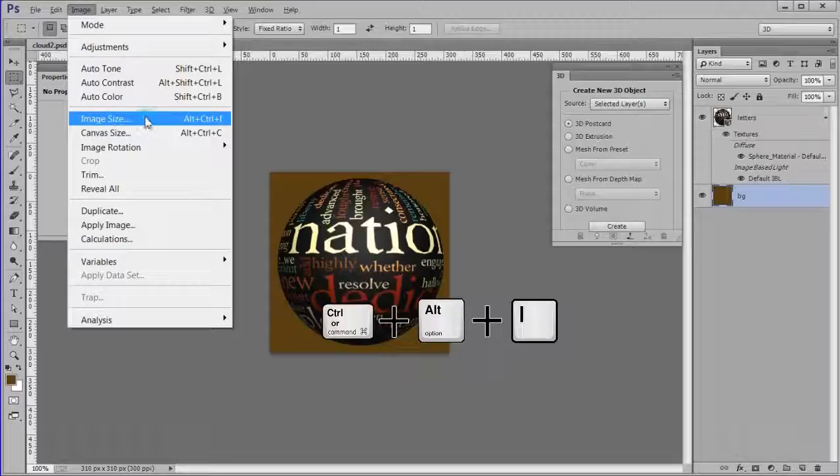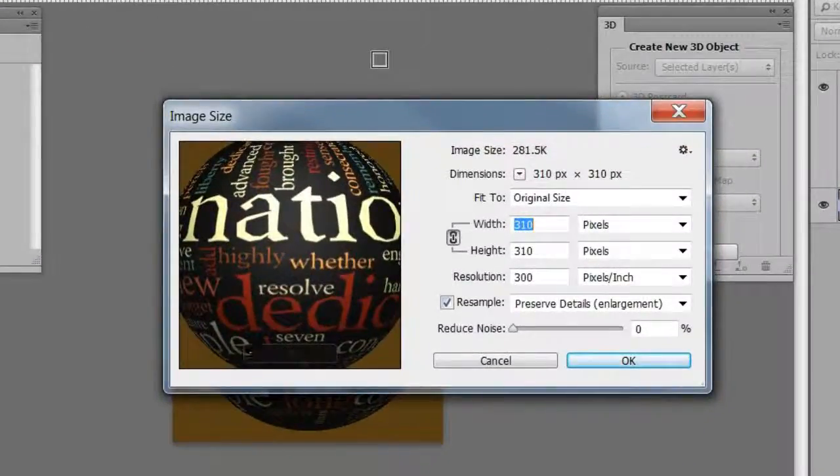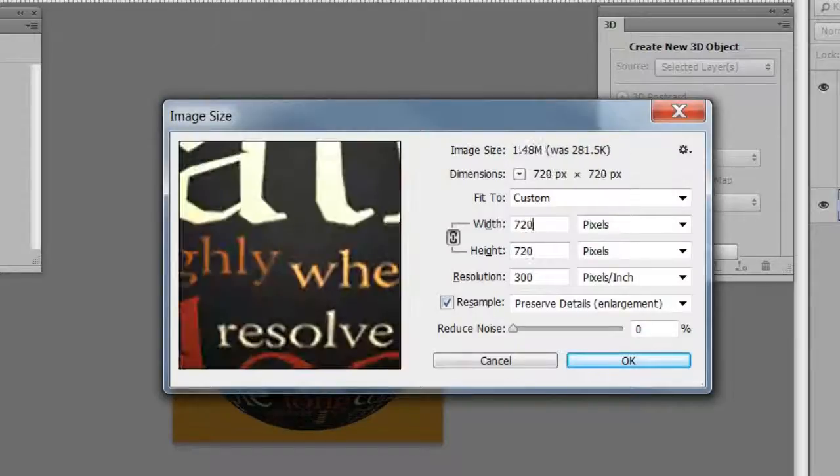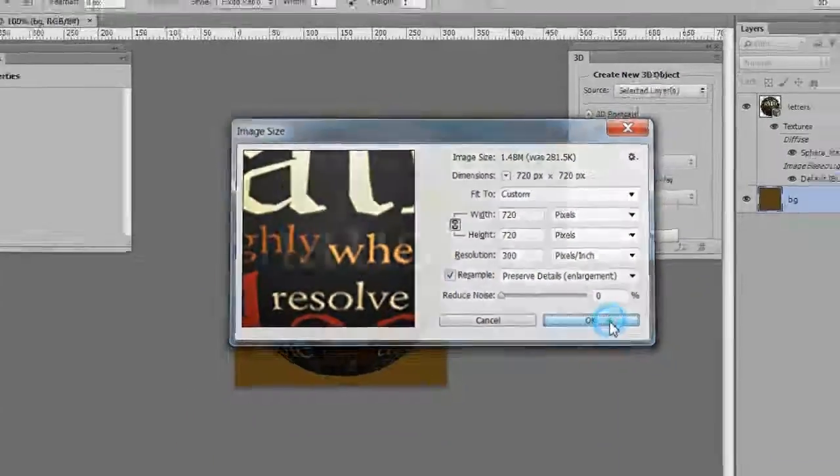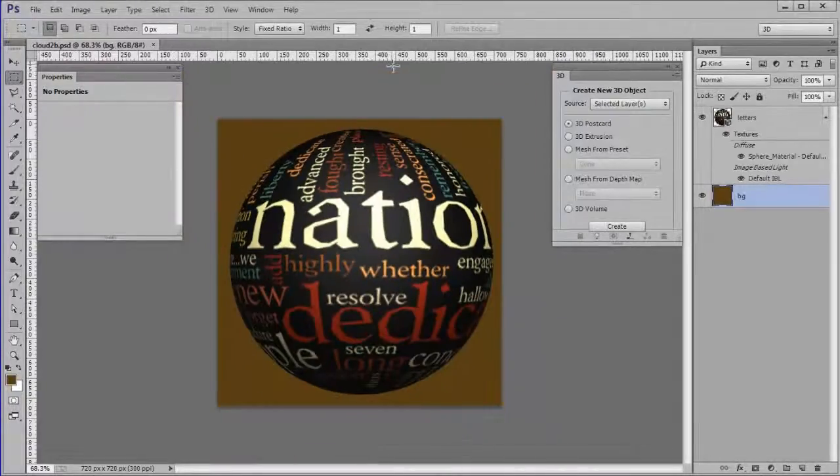Increase the image size to 720 by 720. Use a resample method of preserve details enlargement. Zoom out a little bit.